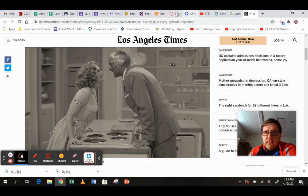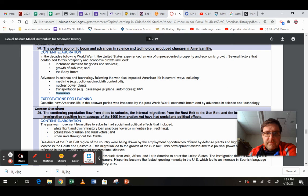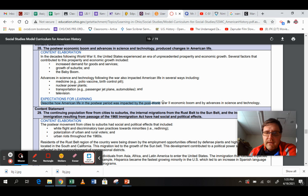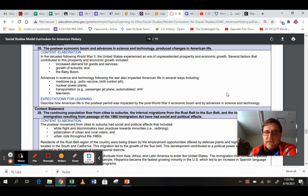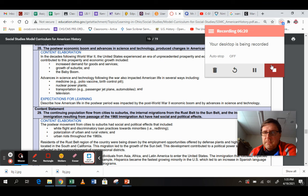And where did I go there? What you're expected to know is describe how American life in the post-war period was impacted by the post-World War II economic boom and advances in science and technology. If you have any questions, please let me know.